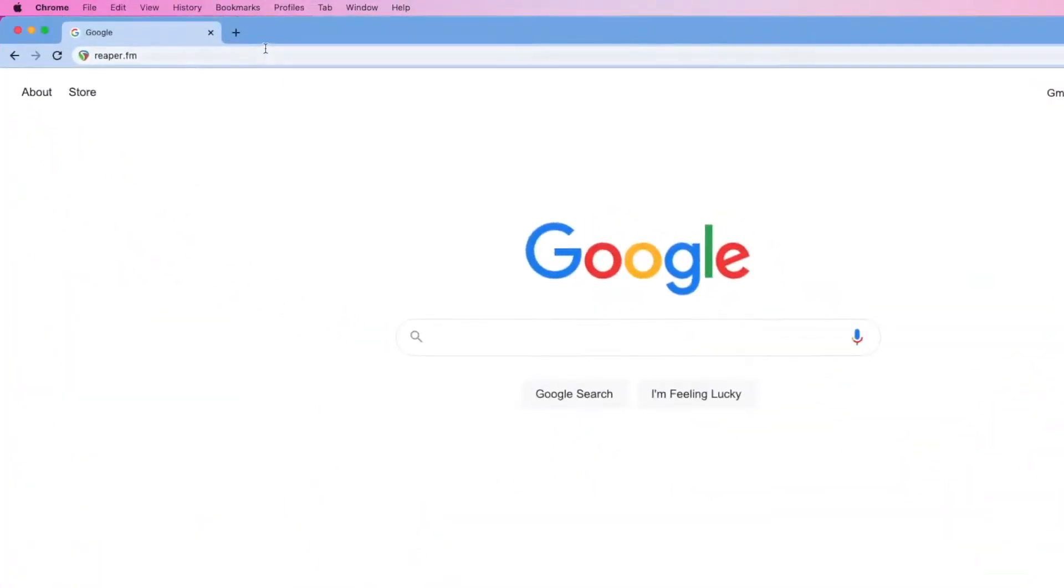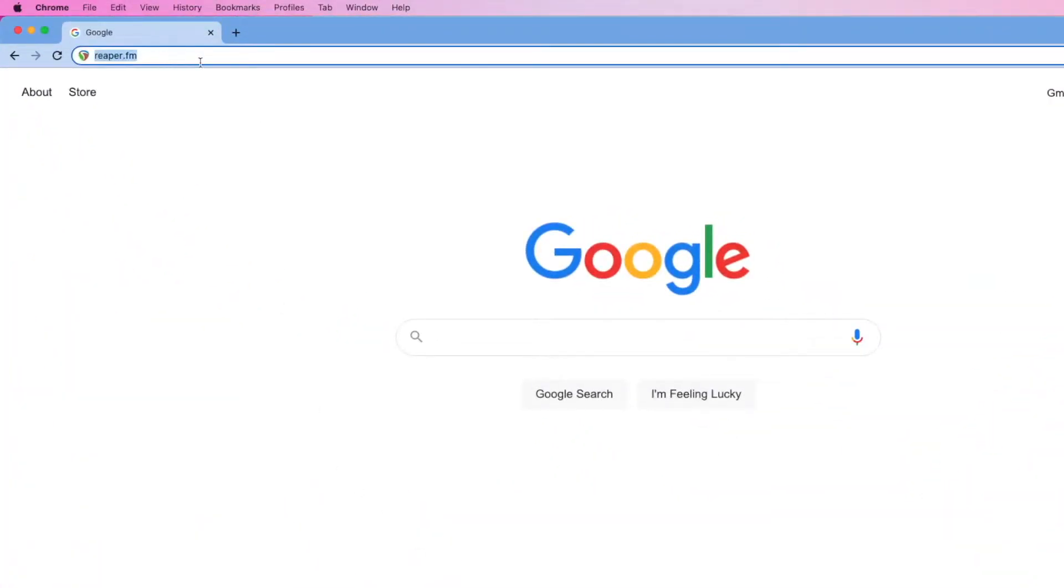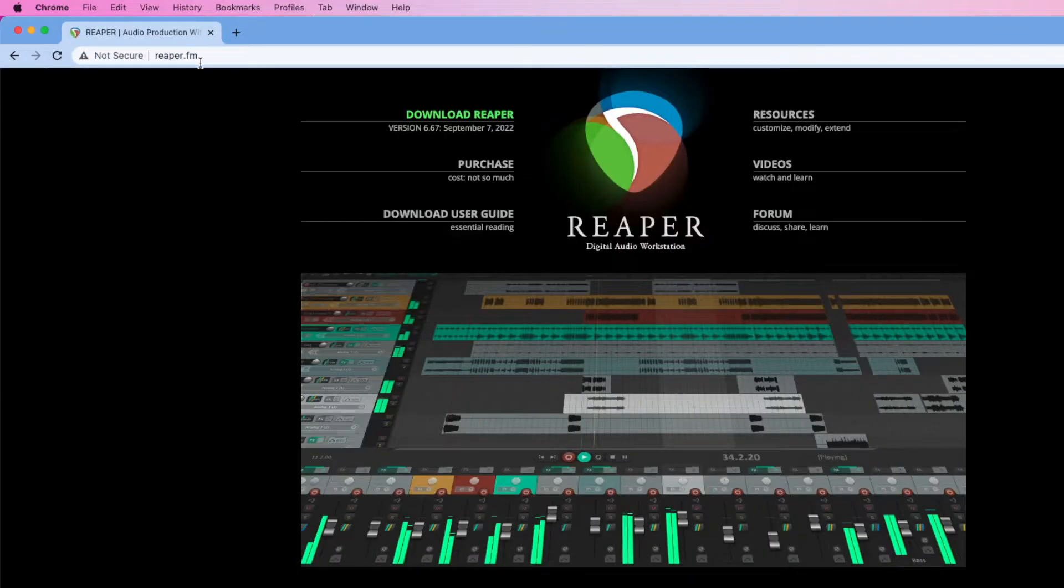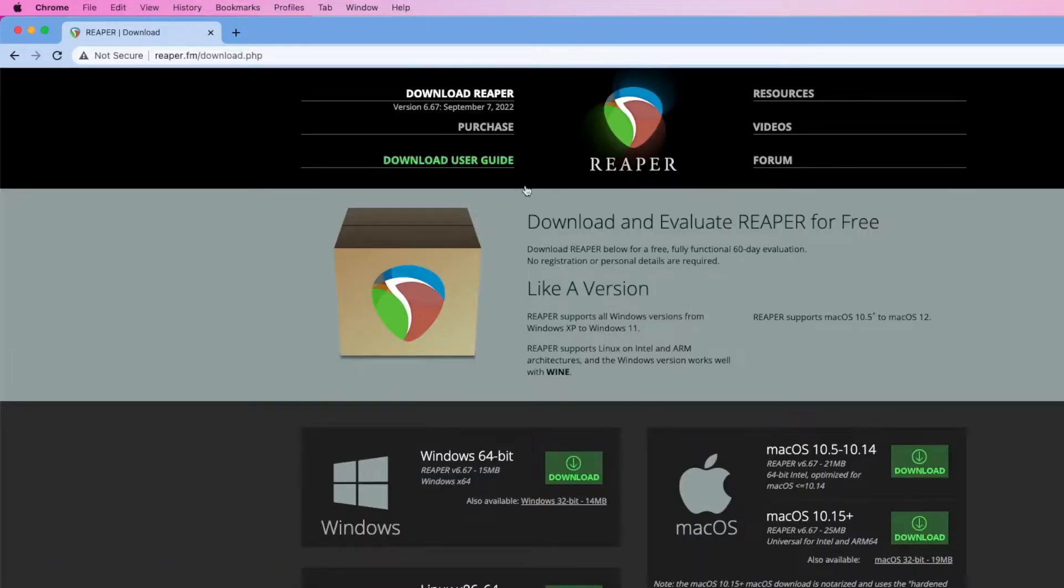First thing you want to do is open up a new browser window. And then you can go to Reaper.fm. And then you can click on the Download Reaper link.